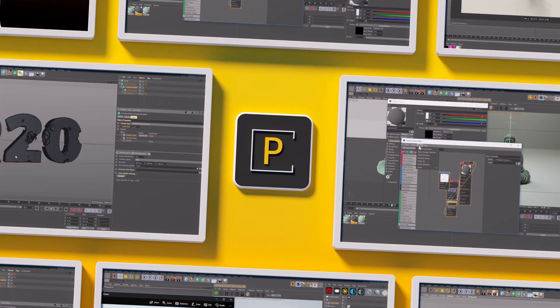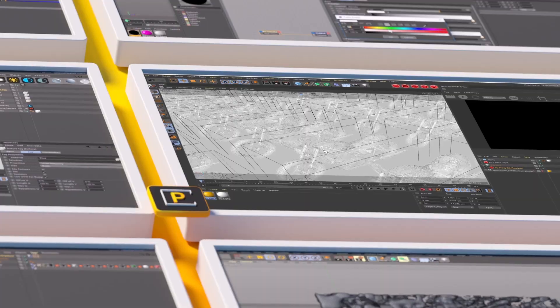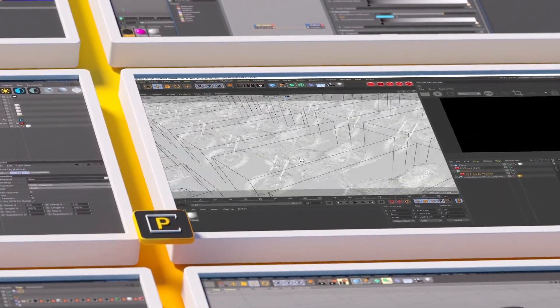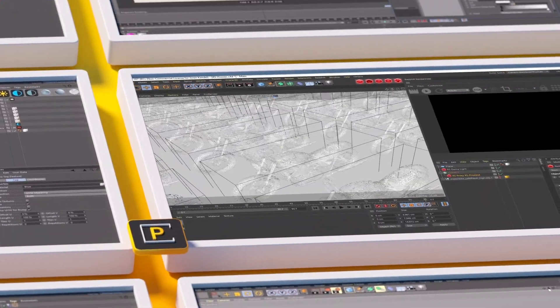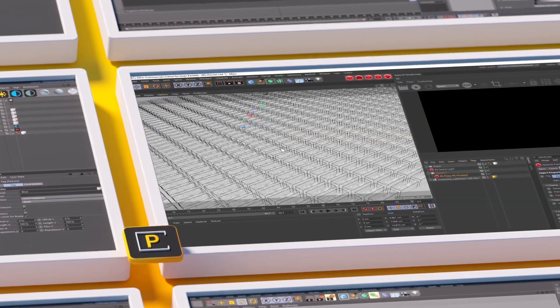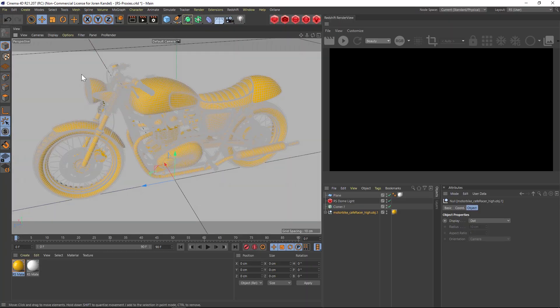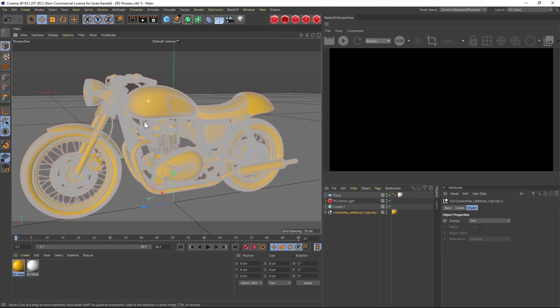Hey what's up everybody, hope you're having a good day. We're going to be doing a quick workflow tip for Redshift today. So I have this motorcycle and if we turn on the ground shading you can see it's not a very dense motorcycle but there's definitely a lot of polygons.